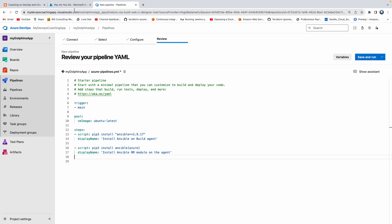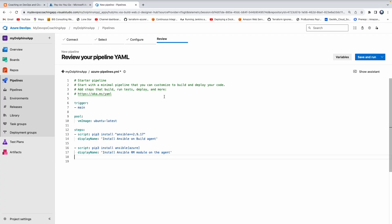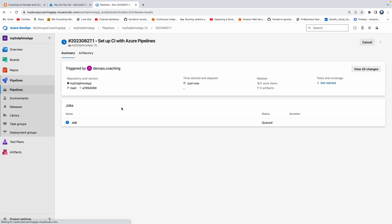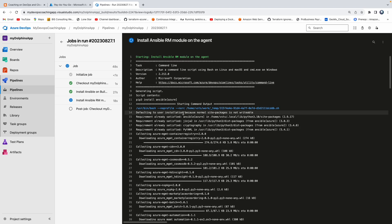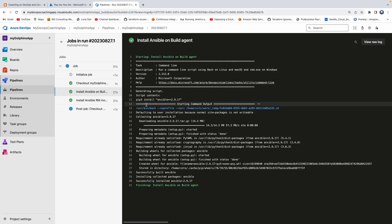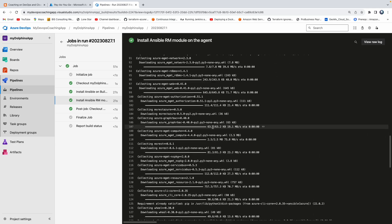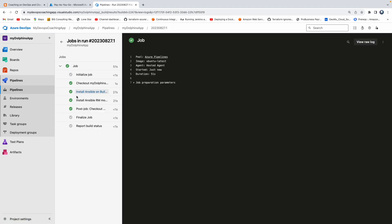So far, so good. Let me go back to the pipeline code. The next step would be to execute the playbook. But before that, why don't I save the pipeline code and try to run it? So save and run. As you can see, it already installed Ansible on the build agent, and it also installed the Ansible Azure module on the build agent. It executed all these tasks — so far, so good.